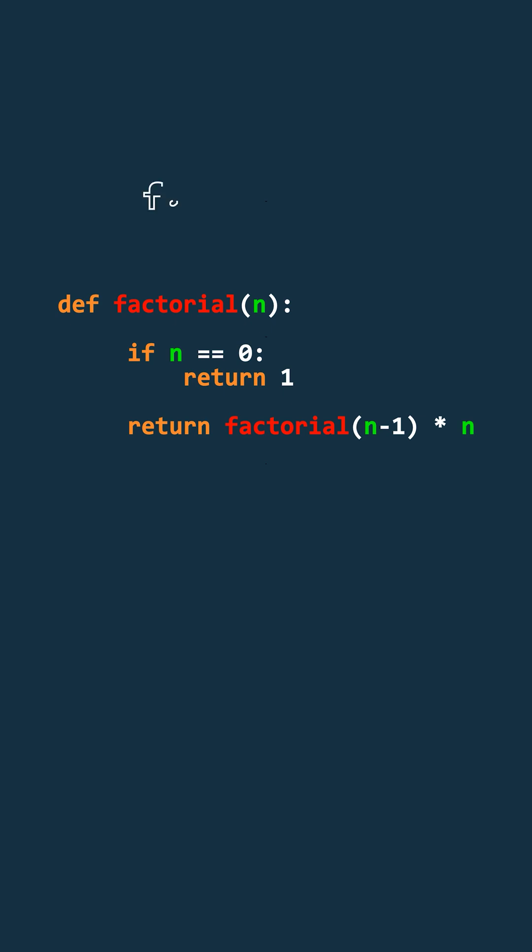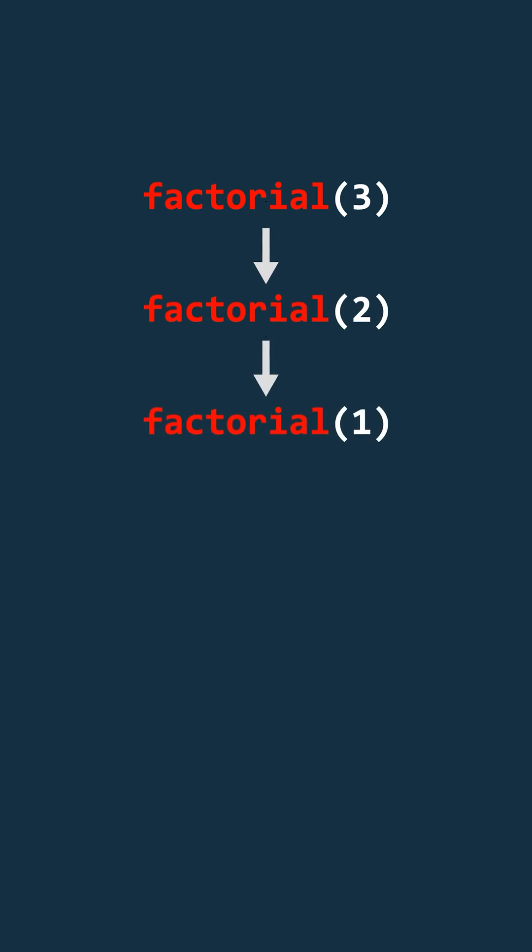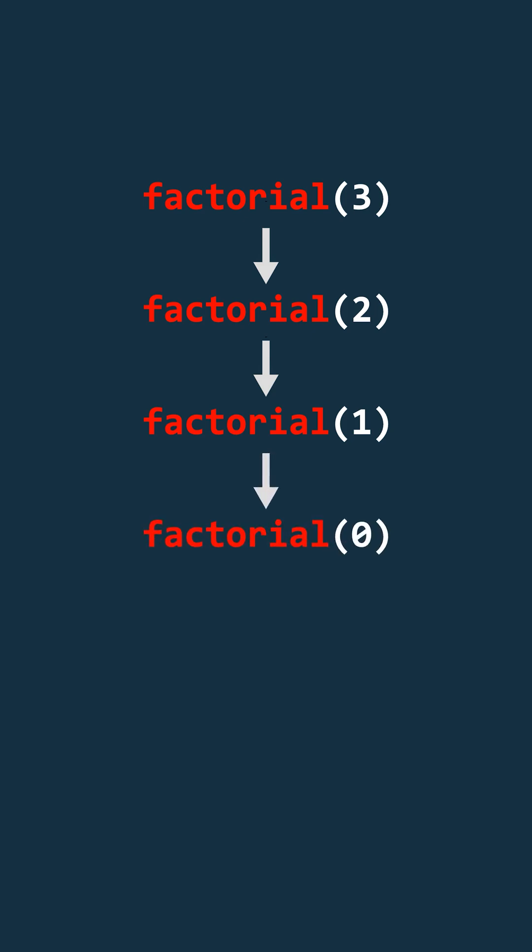Let's take an example now: factorial 3. To compute this, it needs the value of factorial 2. But factorial 2 needs factorial 1, and factorial 1 needs factorial 0.